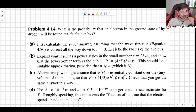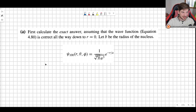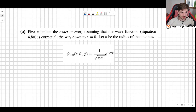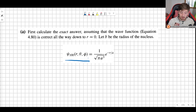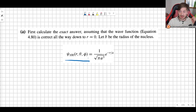We are going to be applying what we learned solving the hydrogen atom. There are four parts: A, B, C, and D. Let's begin with part A. We want to calculate the exact answer, and we will assume that the wave function written here — the ground state wave function found previously — is correct. If you don't know where this came from, you need to go back, because it is very important that you understand at least where it comes from.